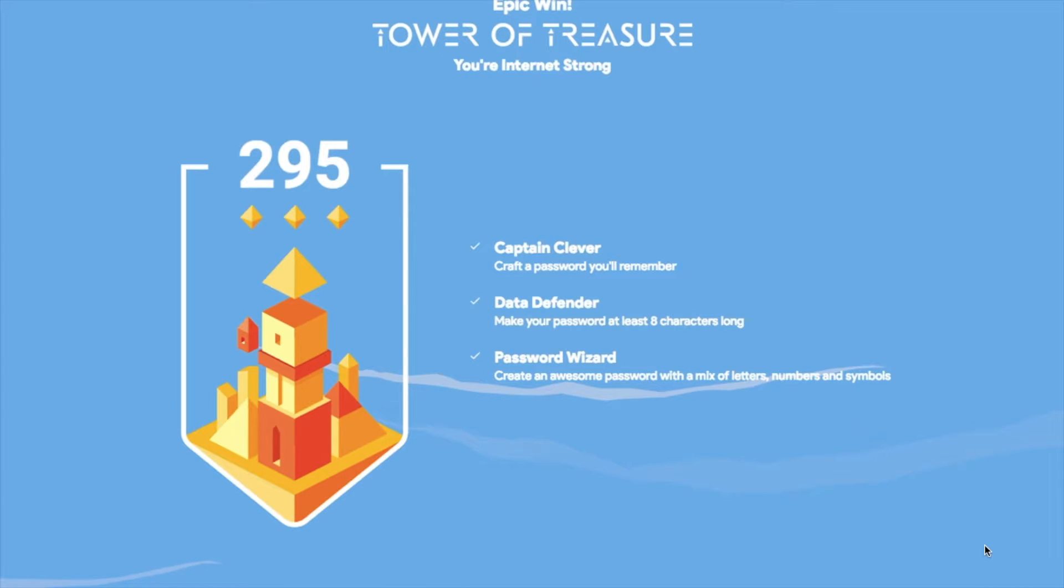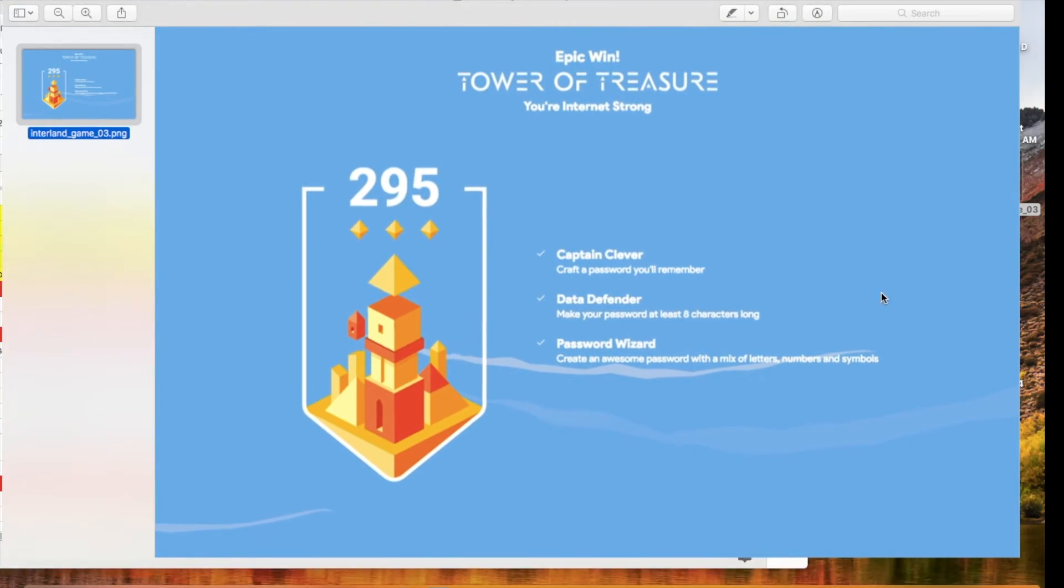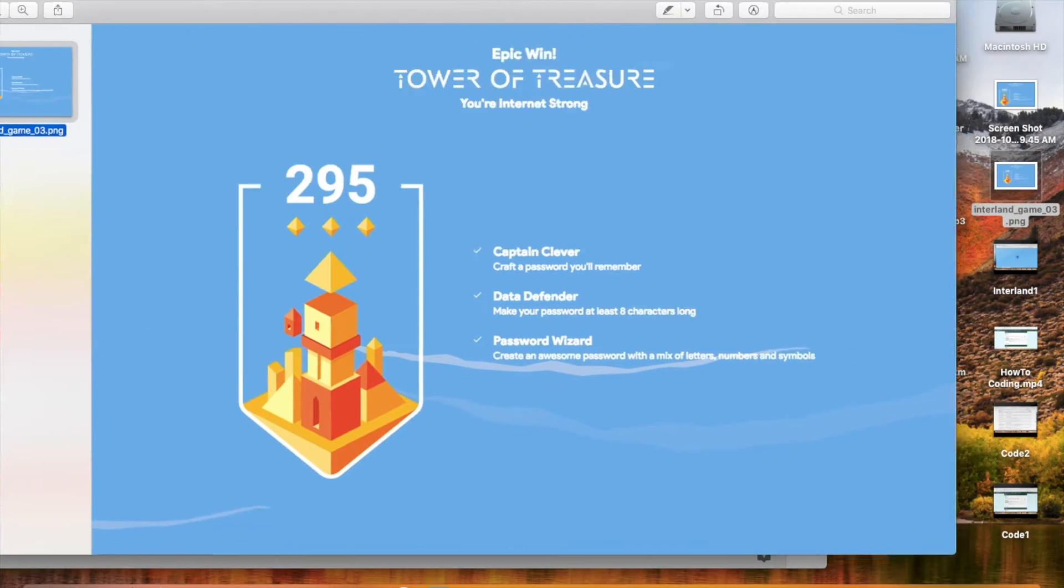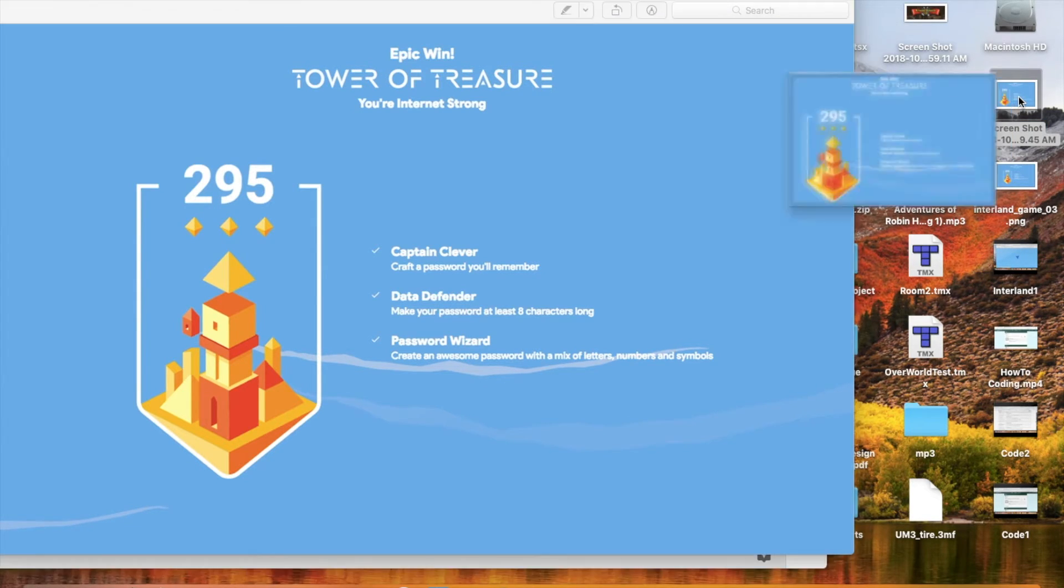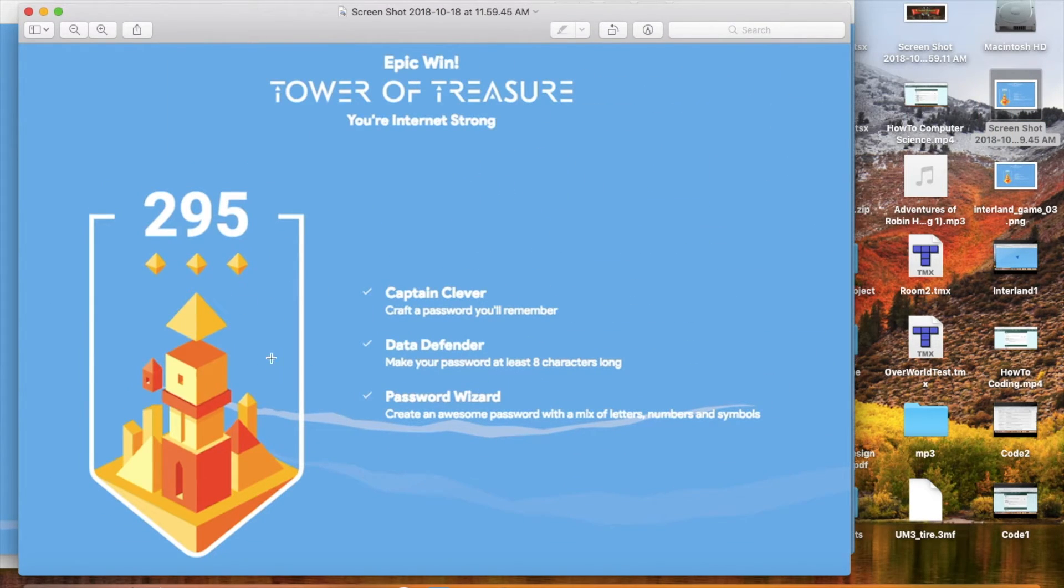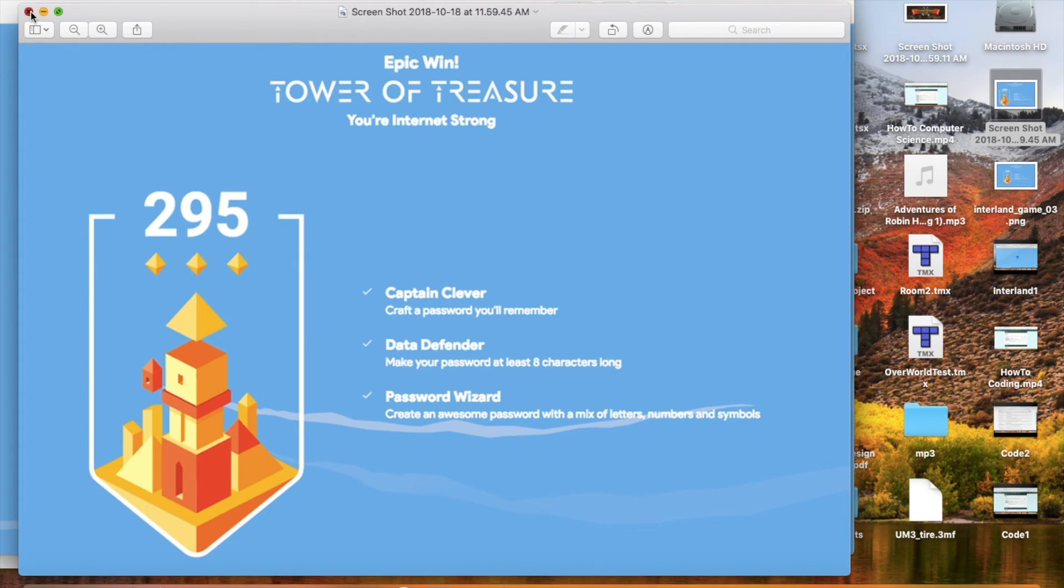For all four games, after you take your screenshot, you're going to submit them in Google Classroom. Your screenshots will show up on your desktop like that, and you'll put all four in the classroom to show that you've done all the levels.